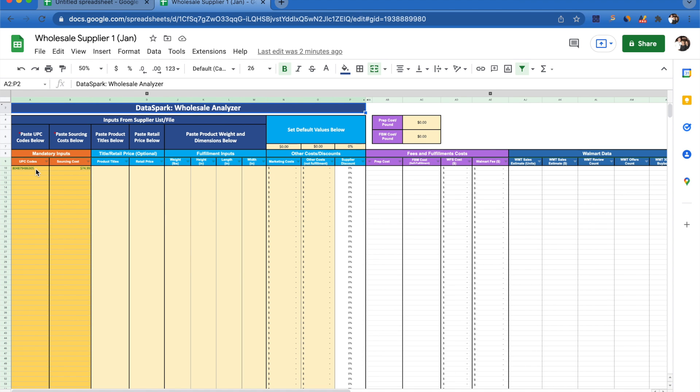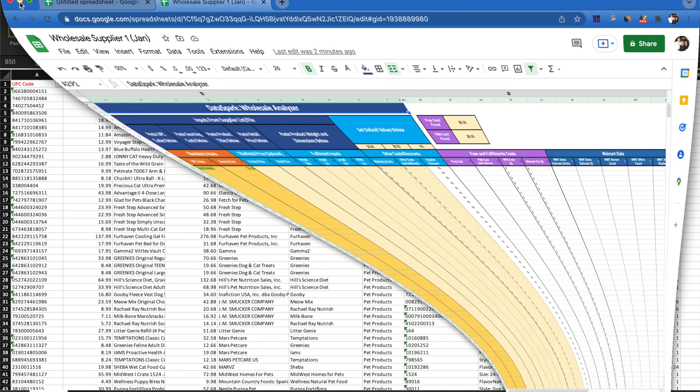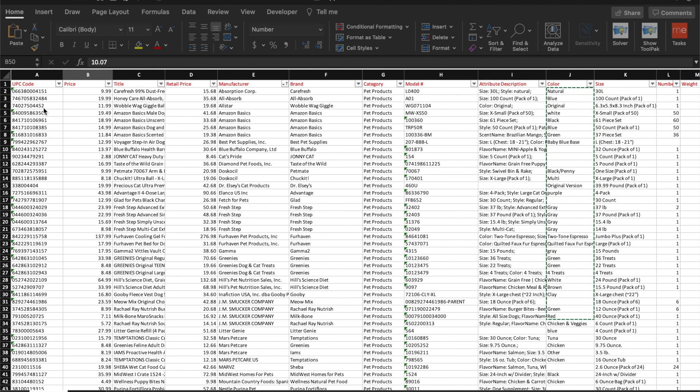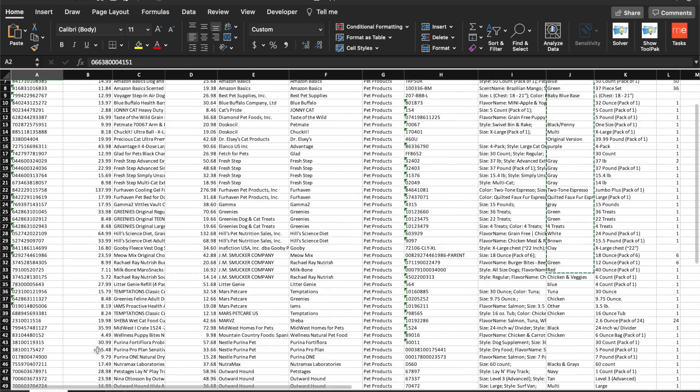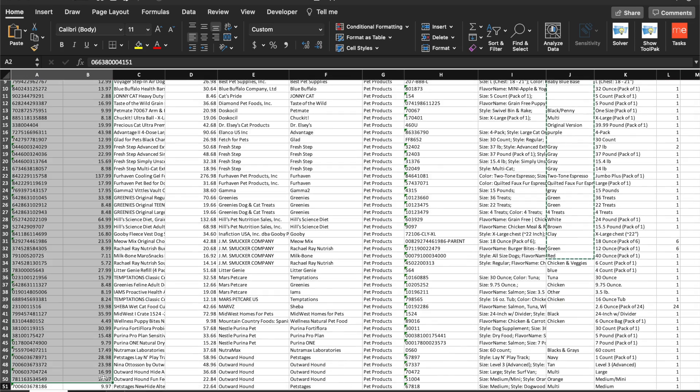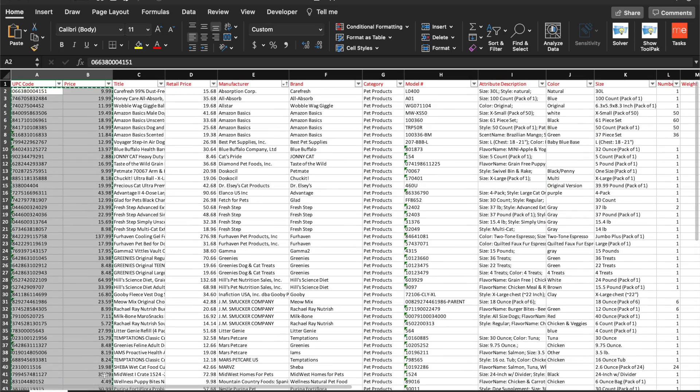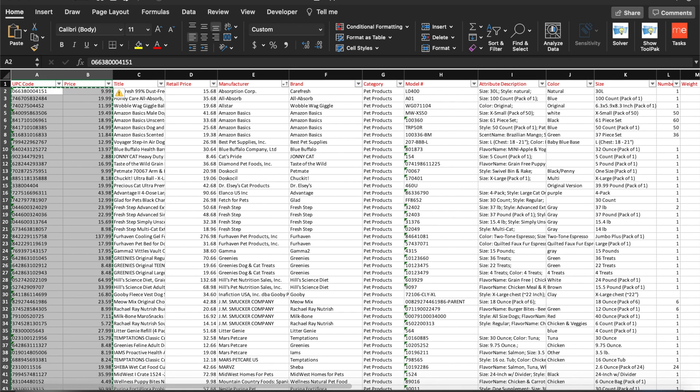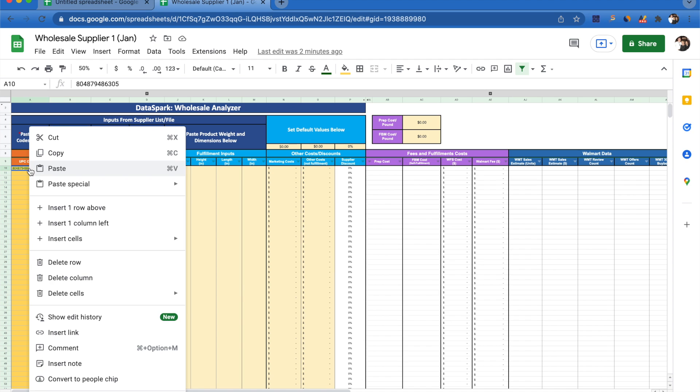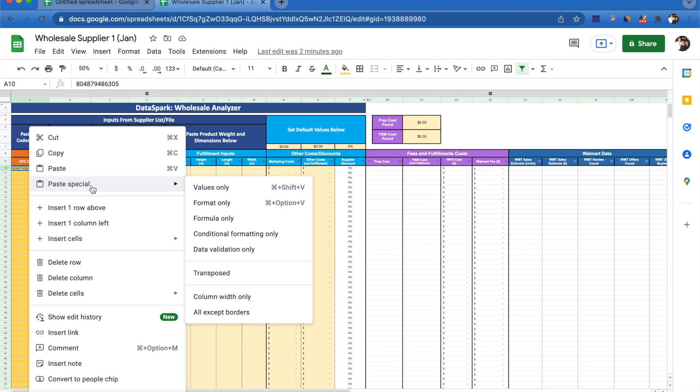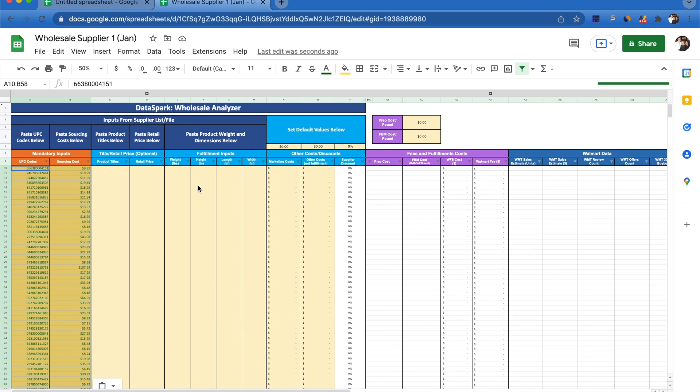Just to get started, let's go ahead and put some inputs in here. It shows us that our mandatory inputs are going to be UPC codes and sourcing costs. I'll go to my supplier file, get my UPC codes and my sourcing costs, and copy those. Now that I have those copied, I come back to my Google sheet, select the cell where I want to paste it, and go to paste special and values only. I like to do this because it helps me keep the general formatting of the sheet.